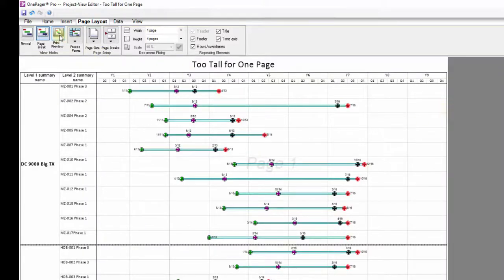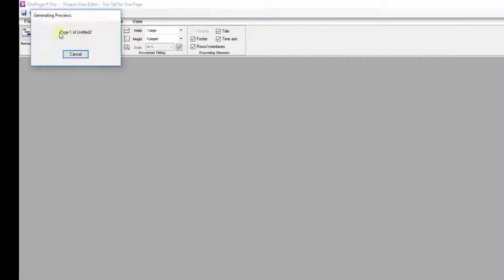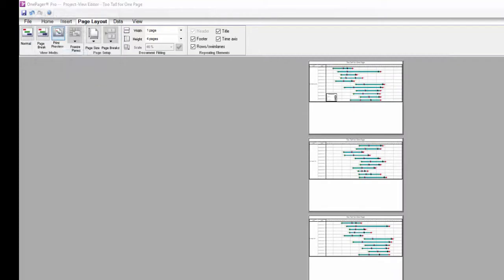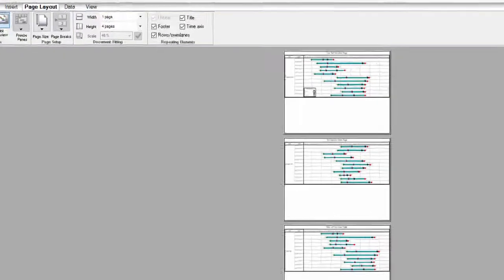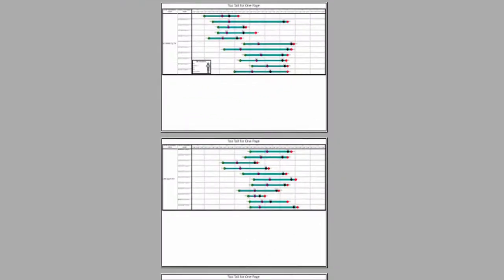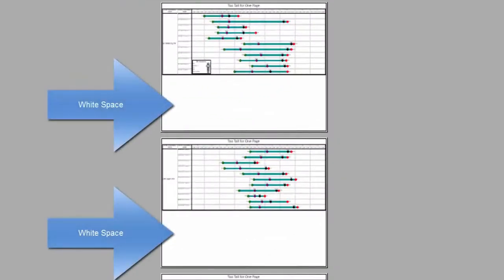Which you can see when I go to Print Preview mode. Notice how there is now lots of white space at the bottom of each page.